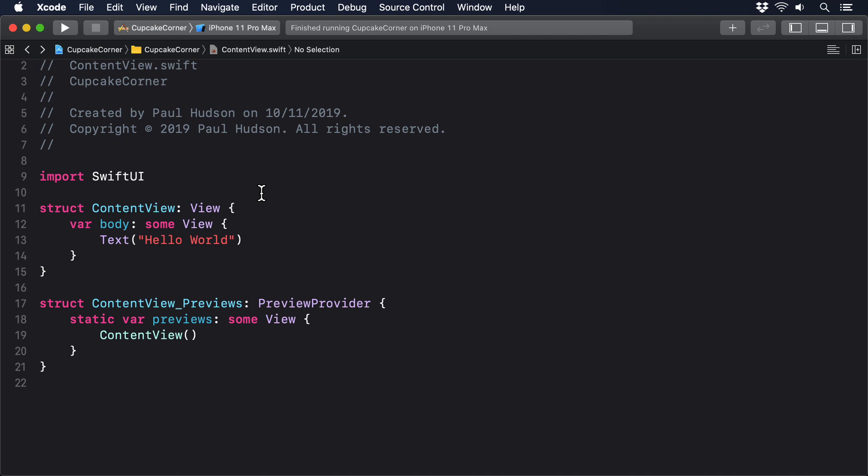Even better, when the request completes, we can immediately assign its data to properties in SwiftUI views, causing our UI to update. To demonstrate this, we can load some example music JSON data from Apple's iTunes API and show it all on a SwiftUI list.